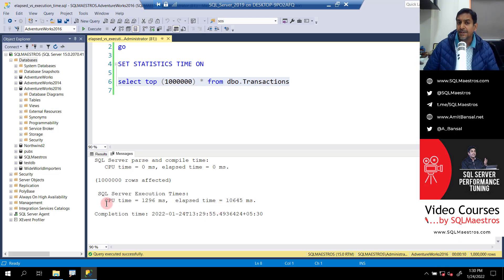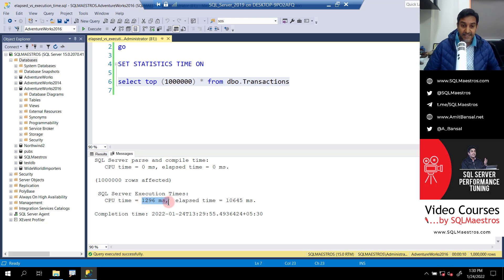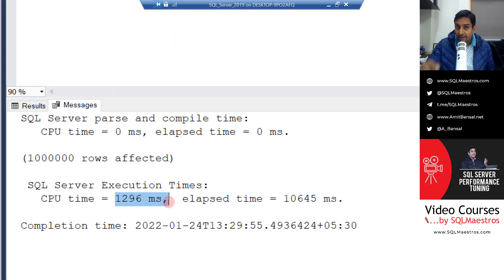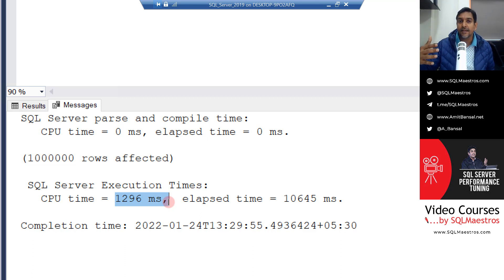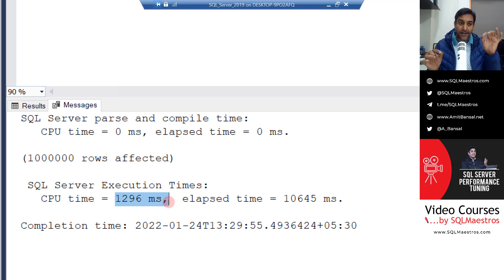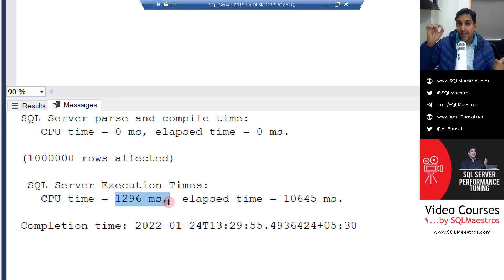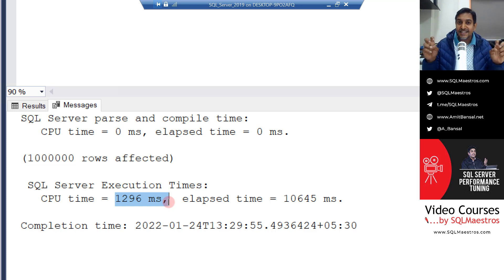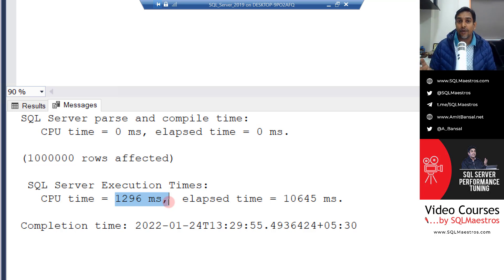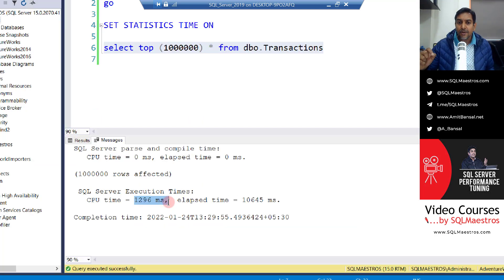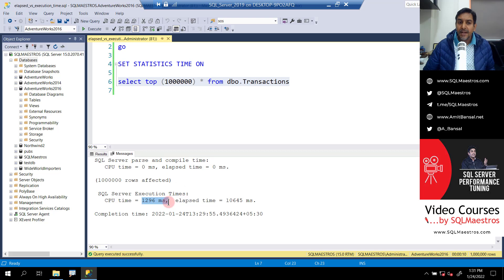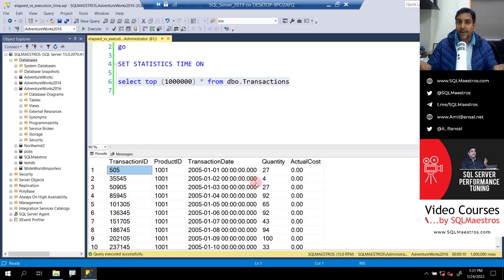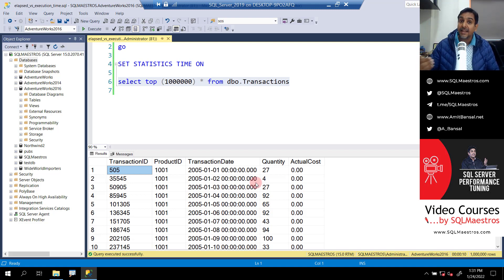So what's CPU time? CPU time 1296 milliseconds that you see here is the amount of time the thread has spent on CPU doing whatever it wanted to do. And elapsed time is the total amount of time from the point the request was sent till the time the last byte of data has been rendered in the client tool. So now you understand where is the execution time of the query.